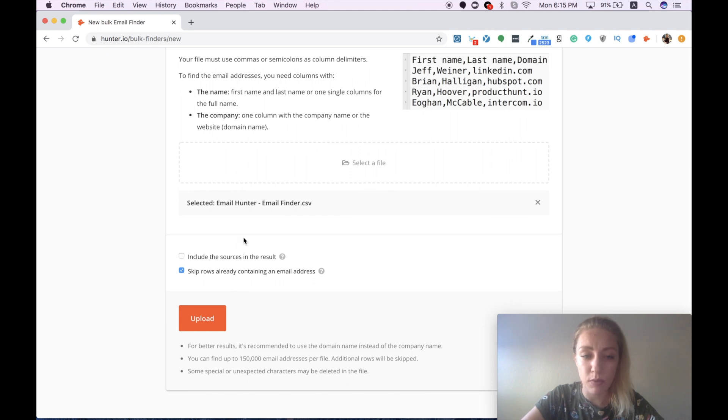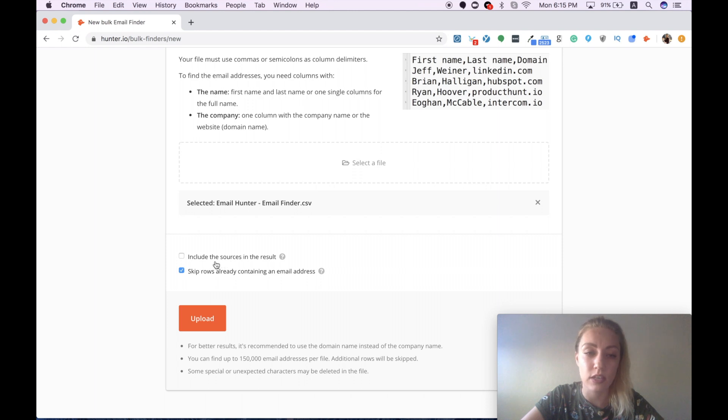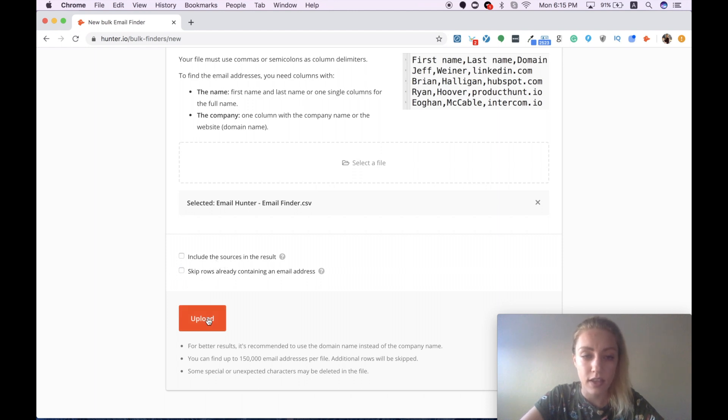I want to skip both options to include the sources in the result as well as the second one, skip rows already containing an email address, and I choose upload.